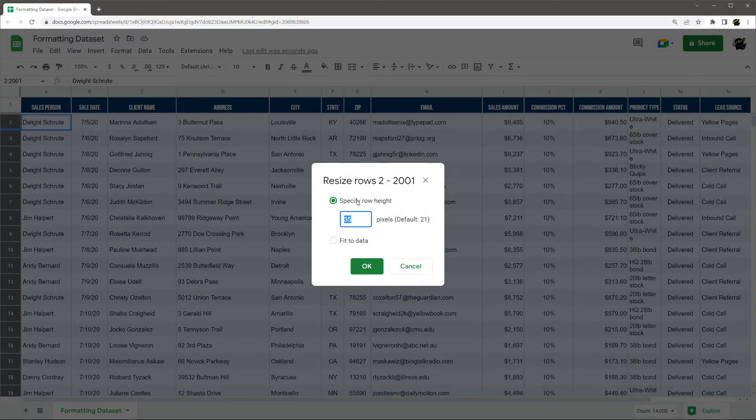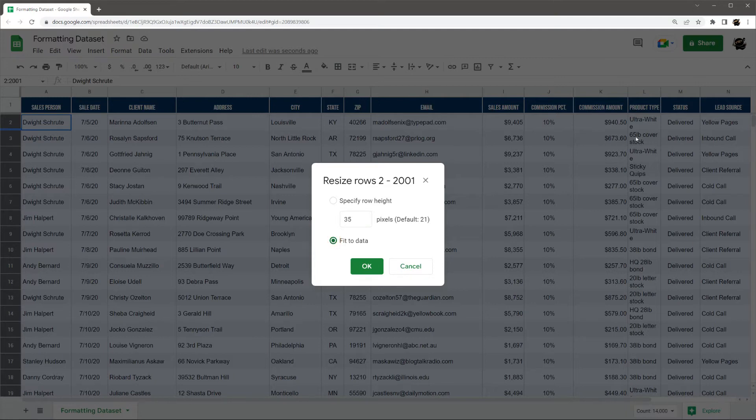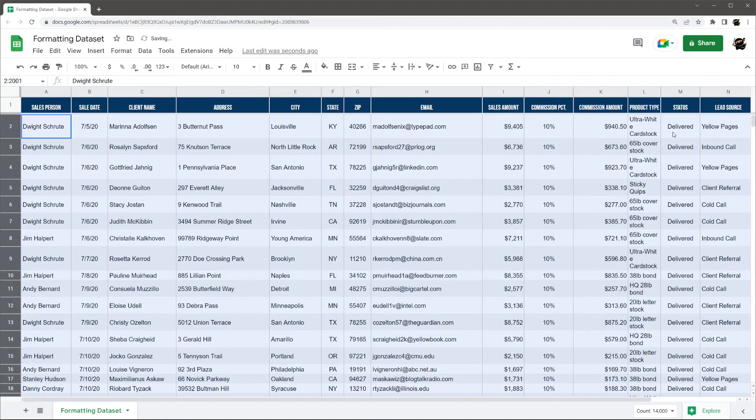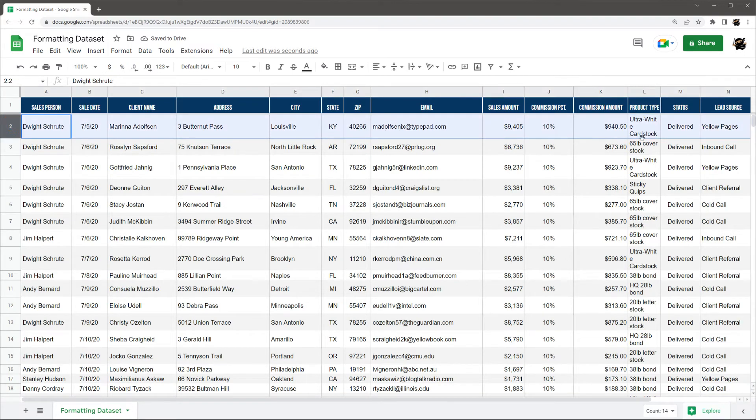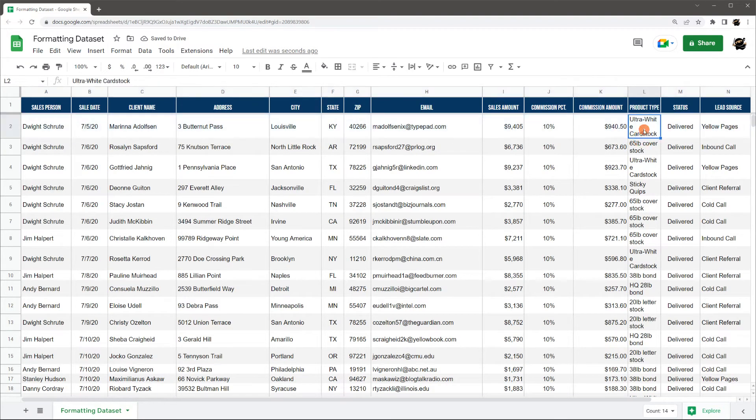The reason why is because we have a fixed row height. So if you look here, we have a specified row height of 35 pixels. So if we want to show everything, we'll have to do fit to data. And so now you can see it just added a little more space to fit that ultra white card stock in there.